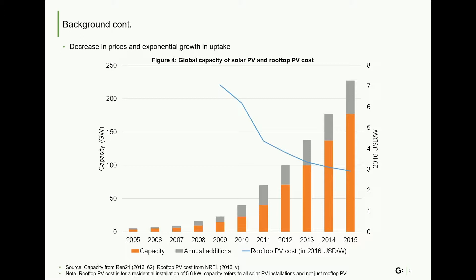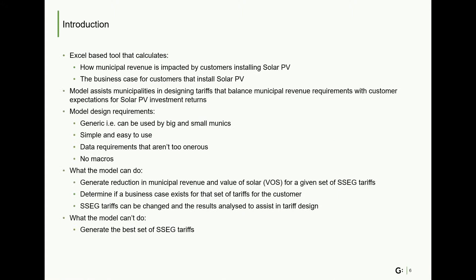So, what exactly is this tool and what can it do? It is an Excel-based tool that calculates how municipal revenue is impacted by customers who choose to install rooftop PV. At the same time, it looks at the business case for customers that install solar PV under a given set of SSEG tariffs. The purpose of the model is to assist municipalities in designing tariffs that balance municipal revenue requirements with customer expectations for solar PV investment returns. The model was developed with a number of stringent requirements in mind: it had to be generic, simple and easy to use, with data requirements that weren't too onerous, and it couldn't contain macros.